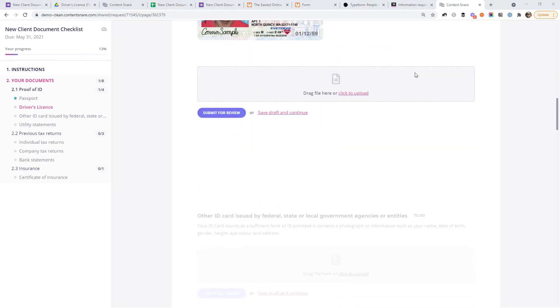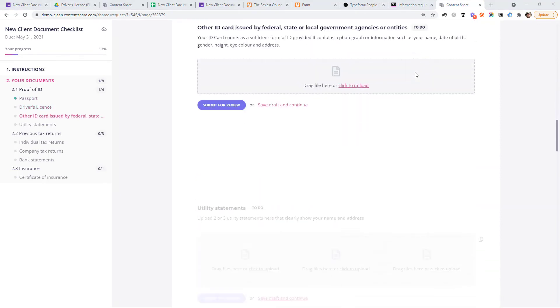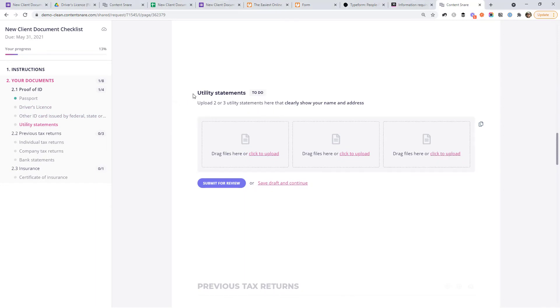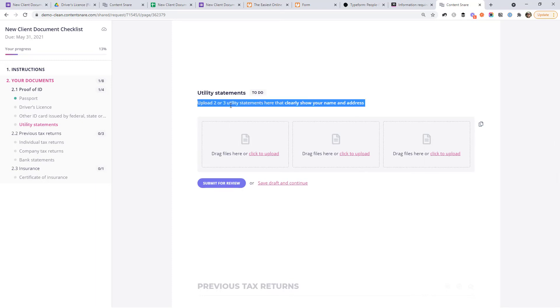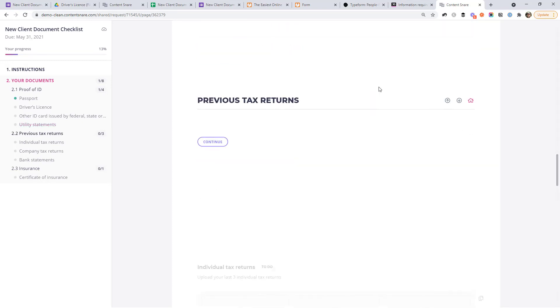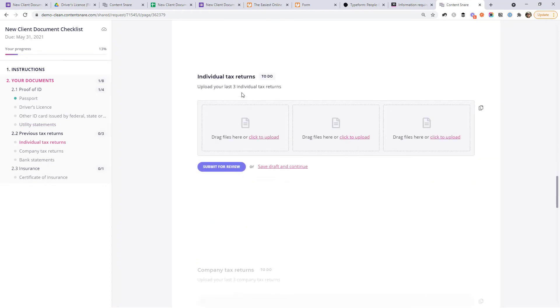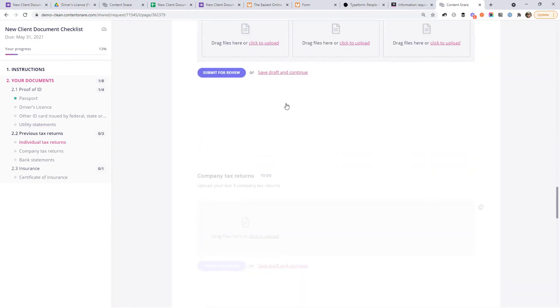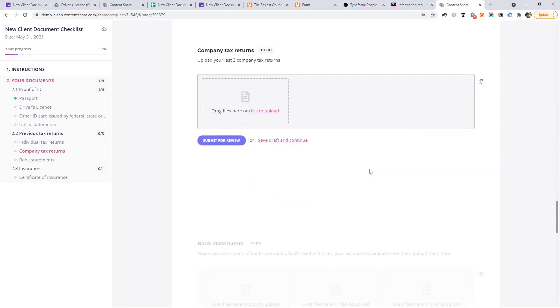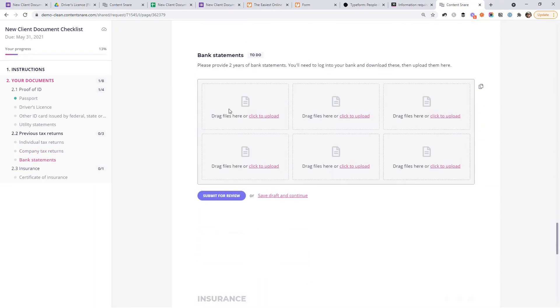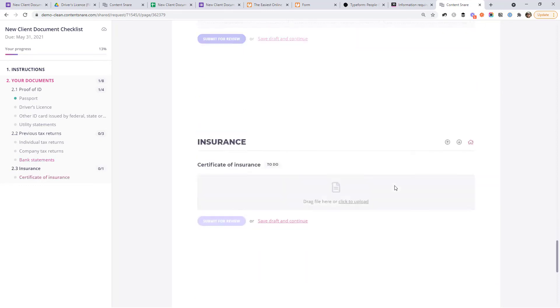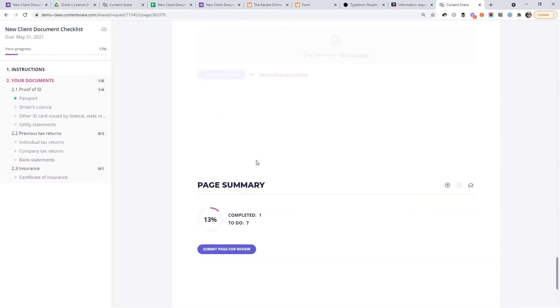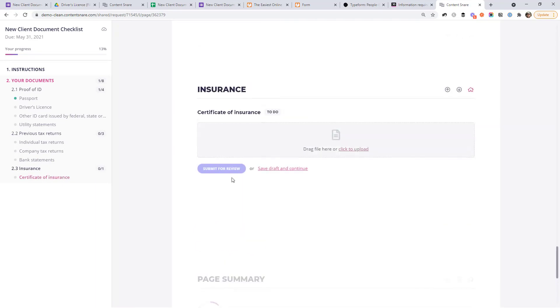I'm sure you get the point. So I'm not going to upload every single document here, but this is what it looks like when you're requesting multiple files of the same type. So you can see this is where they upload the utility statements. It says upload two or three that clearly show your name and address. Again, instructions, super important. And same deal for individual tax returns, company tax returns. You can specify how many boxes you want to show here for them to be able to upload. And just like a form they go through, they can complete everything. And then they get to the end and they hit submit page for review, but they can also submit individual items at a time.